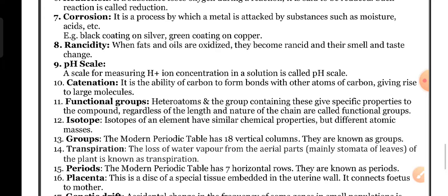Groups: the modern periodic table has 18 vertical columns, known as groups. Periods: the modern periodic table has seven horizontal rows, known as periods.